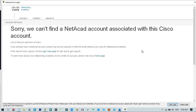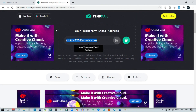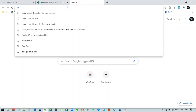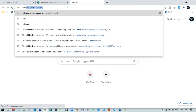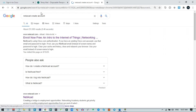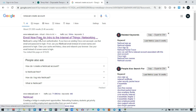We need to do a few more steps to complete this registration process. Go back to the browser, and search for 'NetAcad account creation'. You can search for 'enroll now free NetAcad account creation' and find the enroll now free URL.